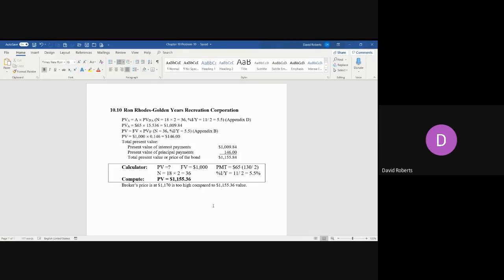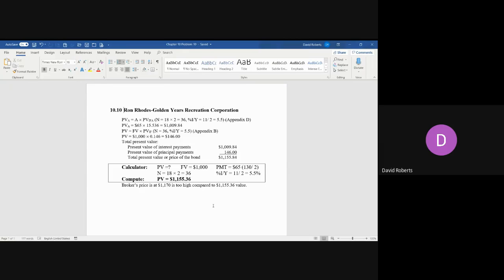He's identified that there's a par value of $1,000, the interest rate is 13% compounded semi-annually—that's what the bond pays—and has 18 years left to maturity.